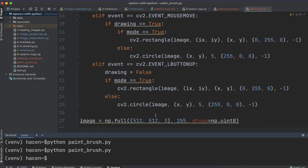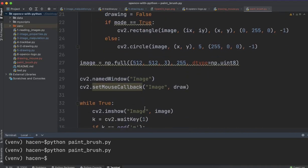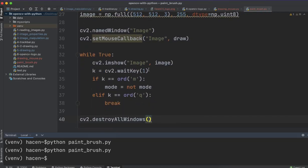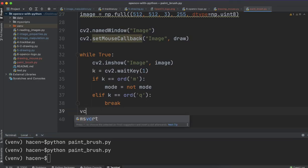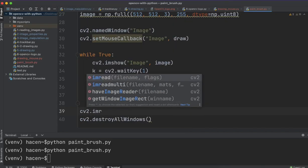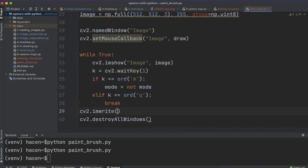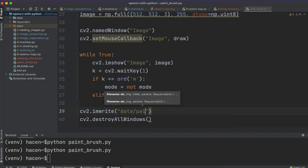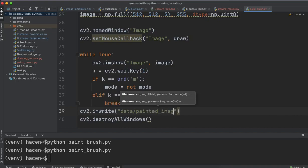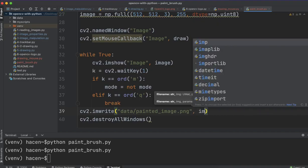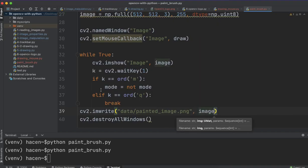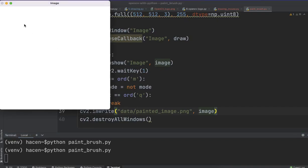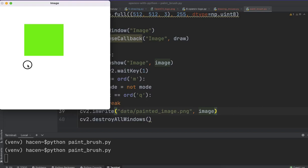And we can save the image, for example, if we want. In that case I can say here, for example, after the while loop, I can say cv2.imwrite and give it a name, for example, if I say data/painted_image.png and give it the image after the modifications. Let me here, for example, run the code.